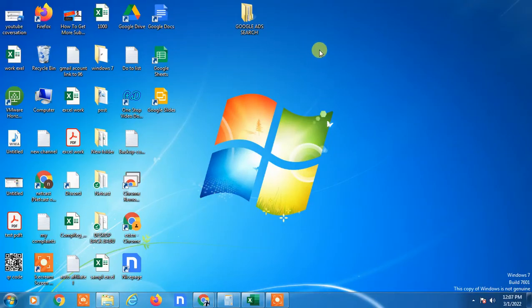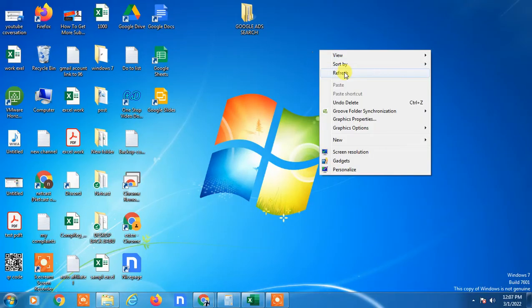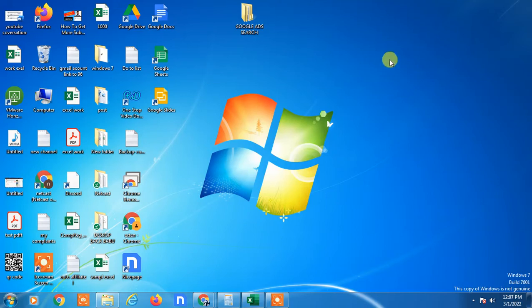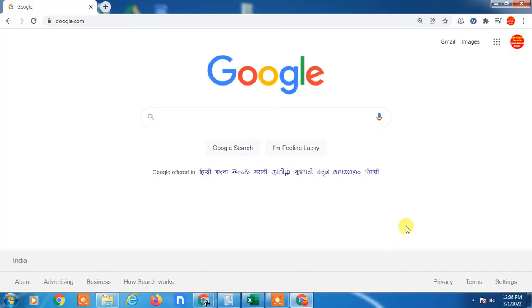Hello guys, welcome to my channel Netcast from WebTech Zone. In this video tutorial, we are going to learn how you can find your Gmail account by your phone number, or you can find your old account with your registered email ID or registered phone number. I am going to show you on my desktop, but if you are using an iPhone or Android phone, you can follow the same steps.